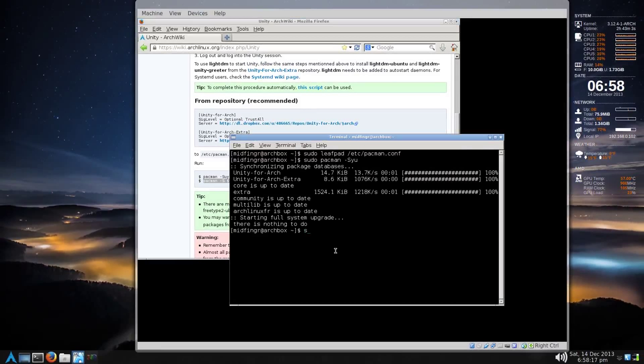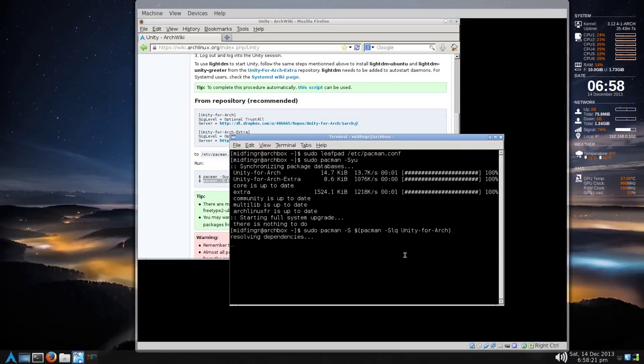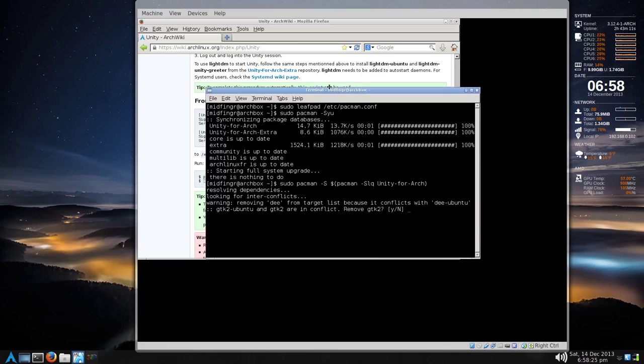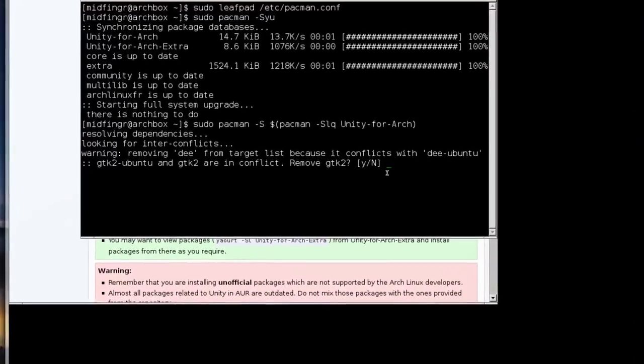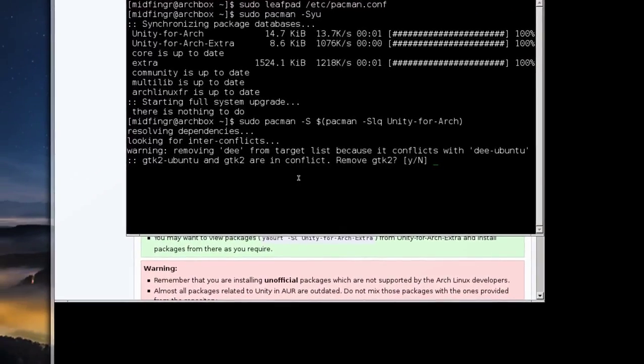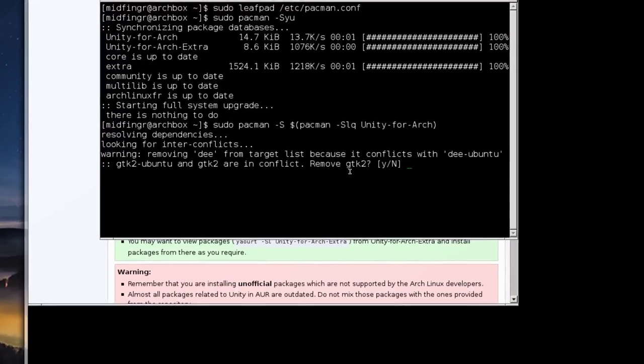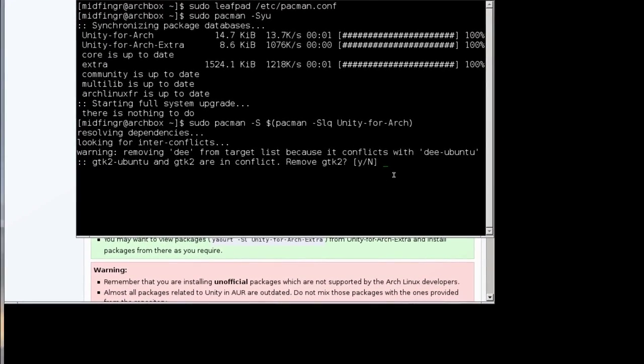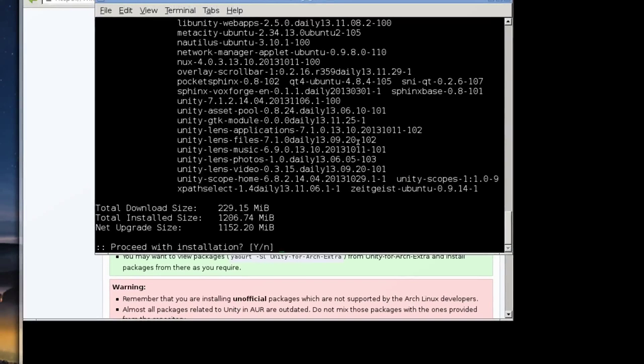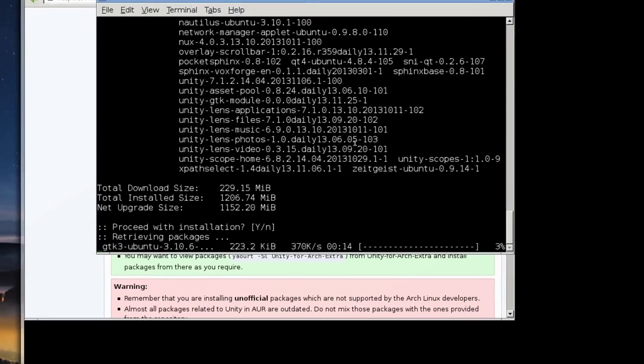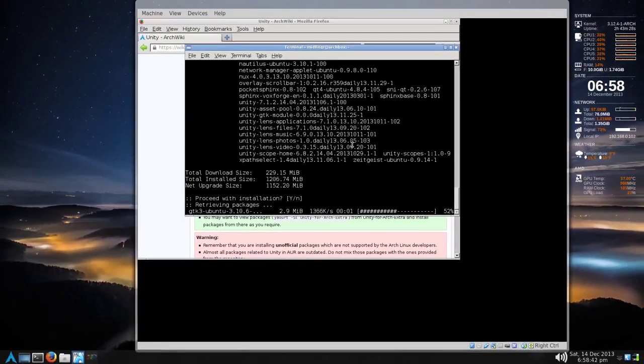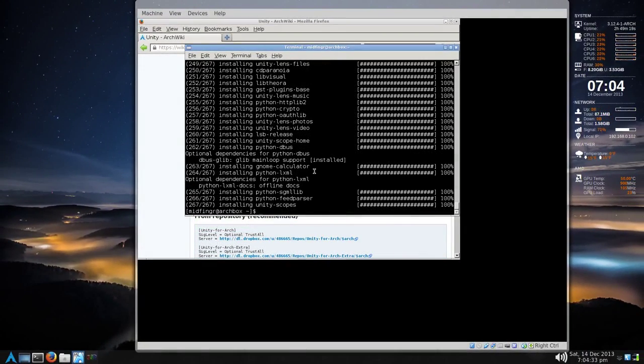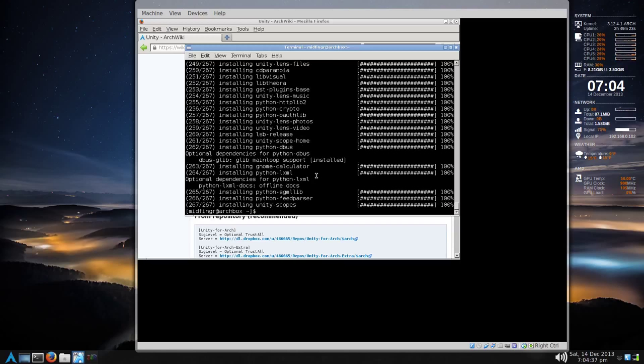And you're going to get a couple of warnings here. You're going to have to replace GTK2 with Ubuntu's version. So, yes. And the rest should be good to go. So you just press enter and let that download. Alright. So that seemed to be downloaded okay. Everything installed. But we're not done yet. There's a few things here.